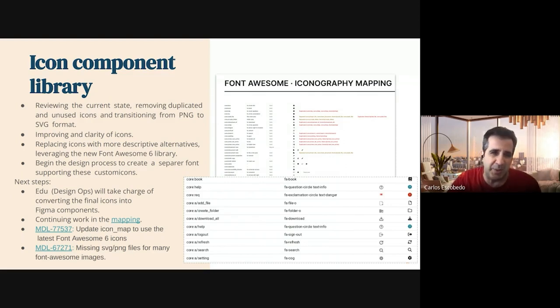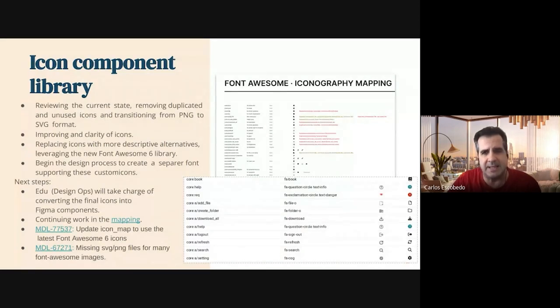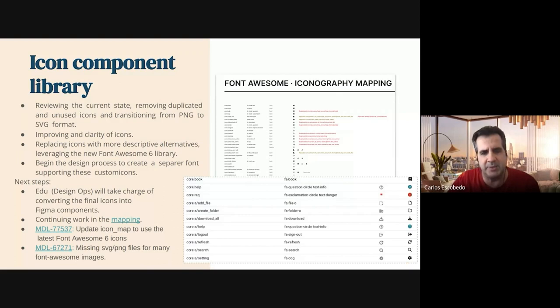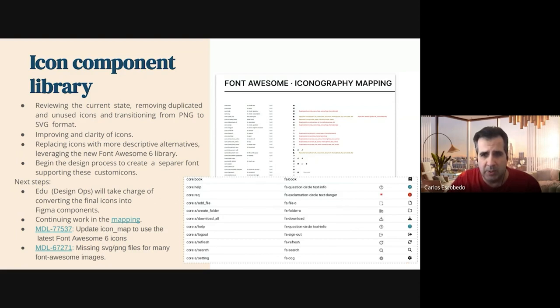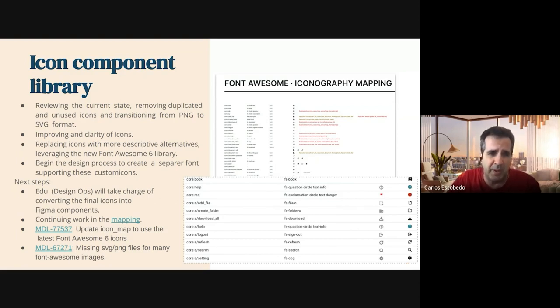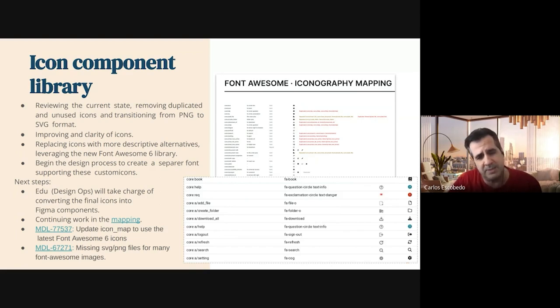And Xavi is continuing working on it. We are going to give her more time to complete this task because there are a lot of icons there, and she's doing a great job mapping all these icons and creating new icons. And also, Edu is going to take charge of converting these final icons into Figma components.